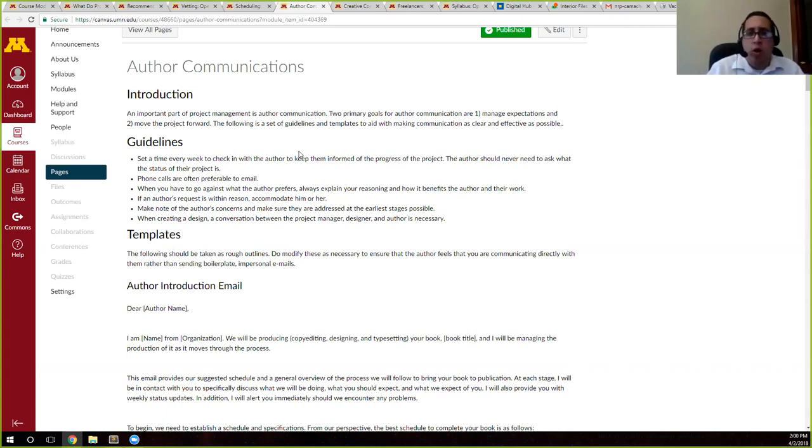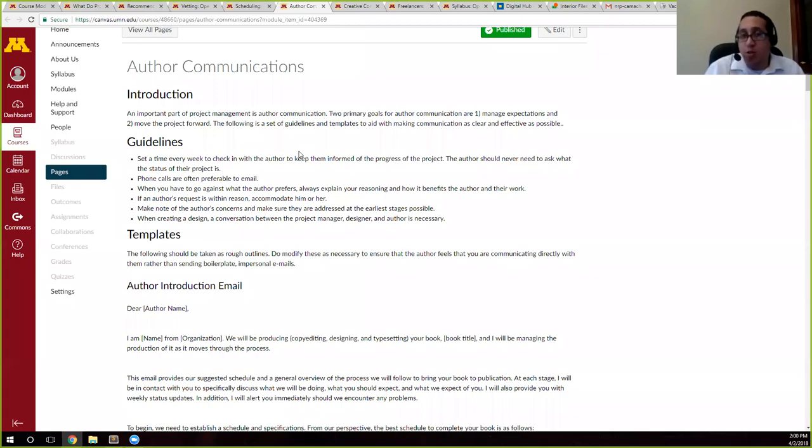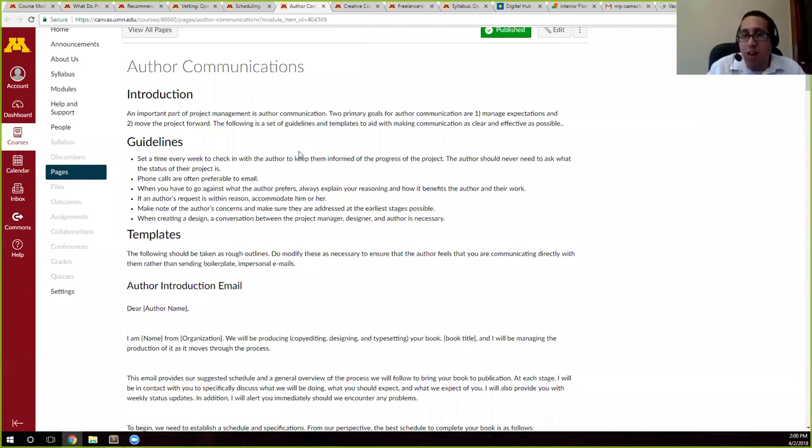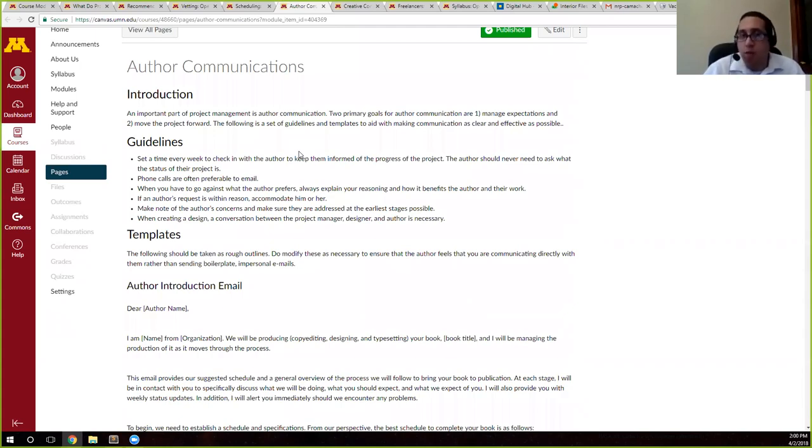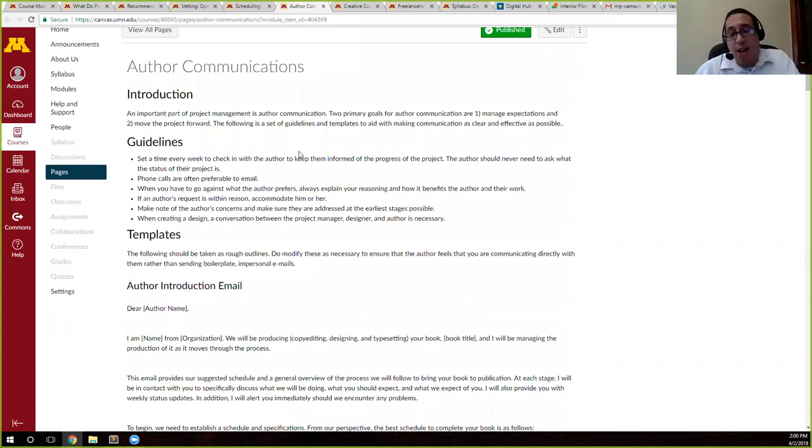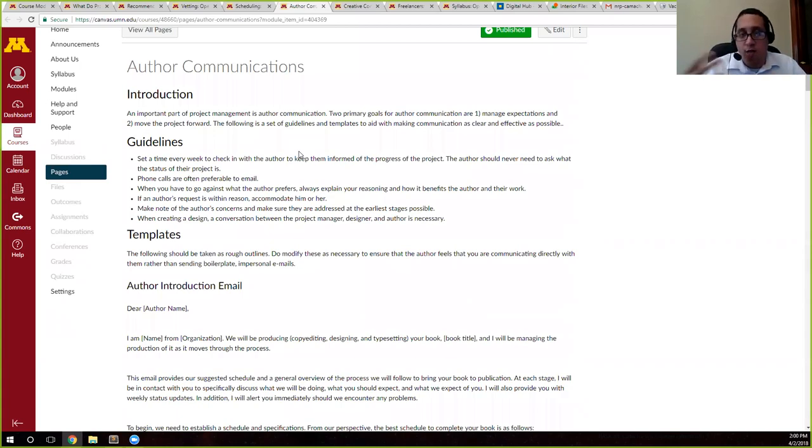We heard, I believe it was last week, where Carla had that experience where that author was sort of purposely avoiding her because he was ashamed that, or she was ashamed that they hadn't done what they needed to do, right? But that's why we have these status updates so that we can tell them right from the get-go saying, hey, this is what I'm going to expect something from you. Talk to me. If you can't meet this deadline, then let us know ahead of time. And that's why you have this constant communication.